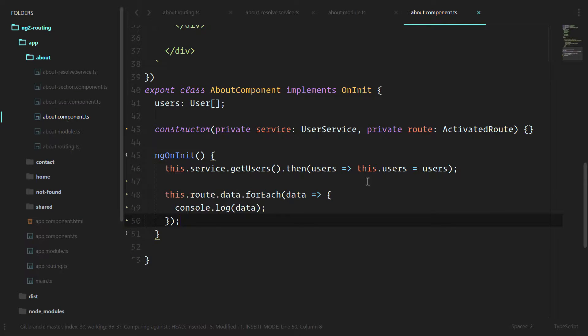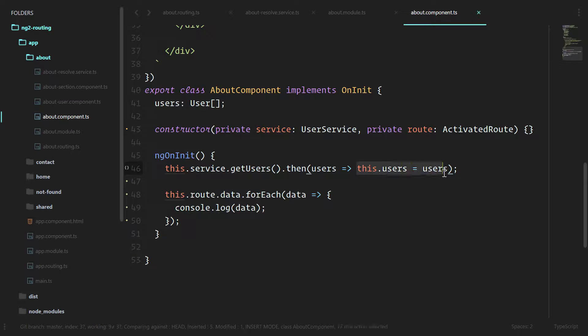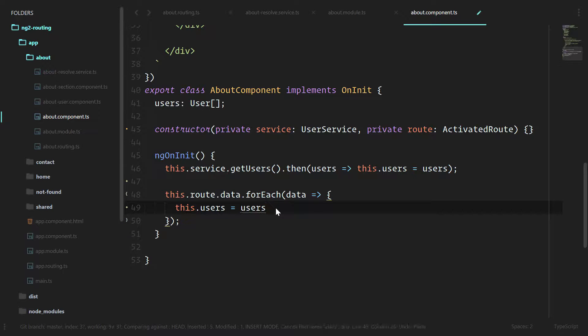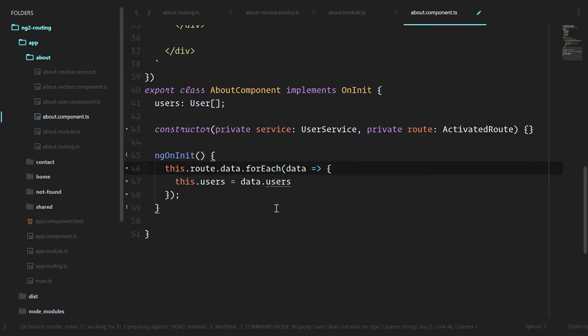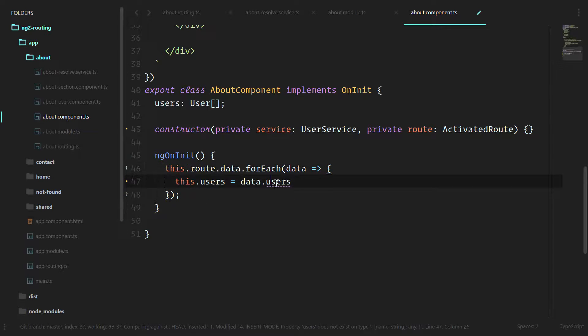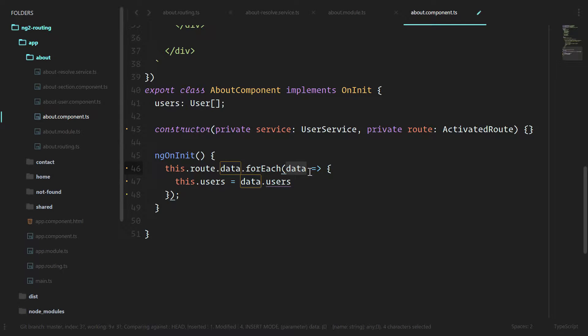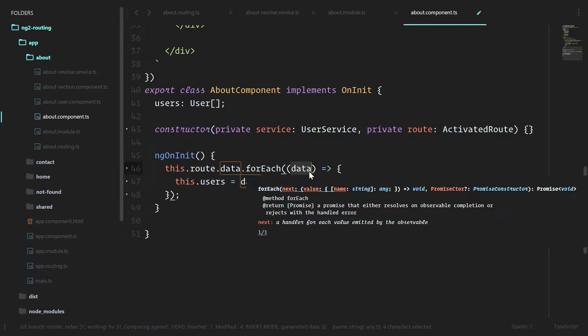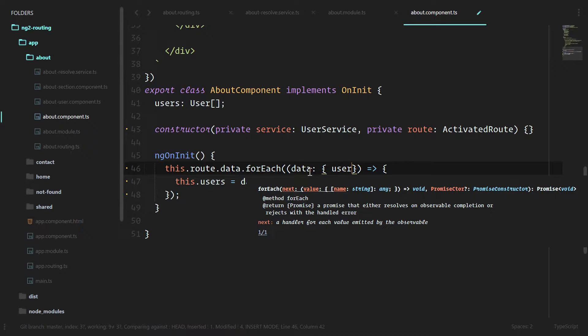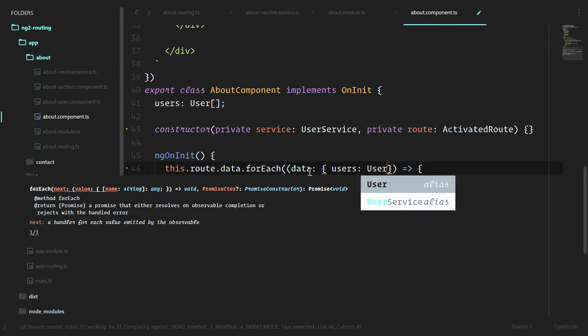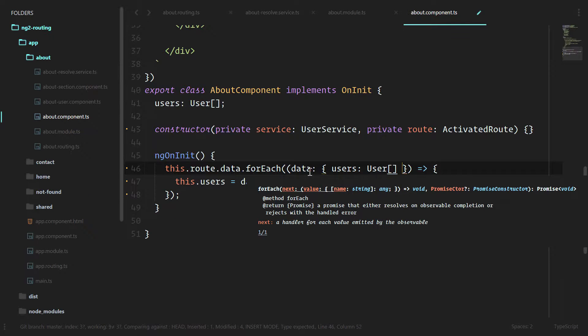Let's refactor this. We don't need to do the ng on init grab anymore. So we're going to switch this up into this.users equals data.users. And TypeScript is throwing an error here. It wants to know some type safety things. So we'll give it a little type safety. We'll say data has to be an object of users. And it's going to be an array of users.